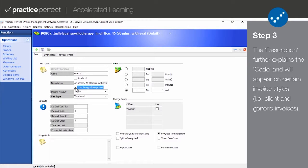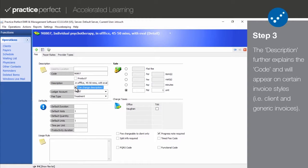While the description is changed on the invoice, the actual fee code's description will remain the same. This only affects client and generic invoices, as HICFAs, EHICFAs, and EDI-837 invoices have their own style that doesn't account for these descriptions.